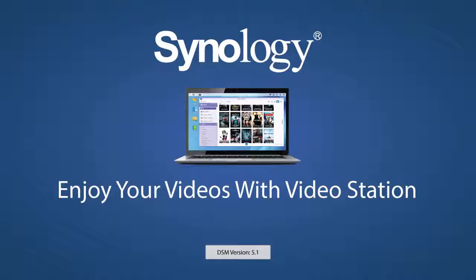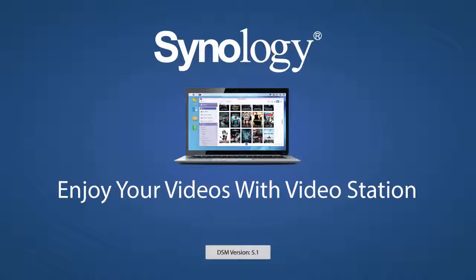In this video, we'll go over how to configure VideoStation, watch videos in a web browser, and go over a few tips and tricks.